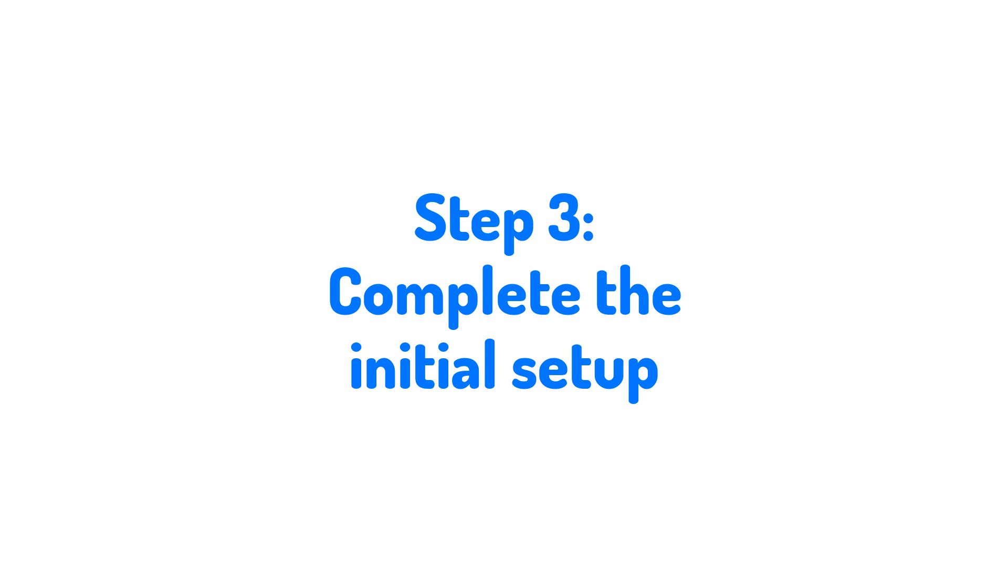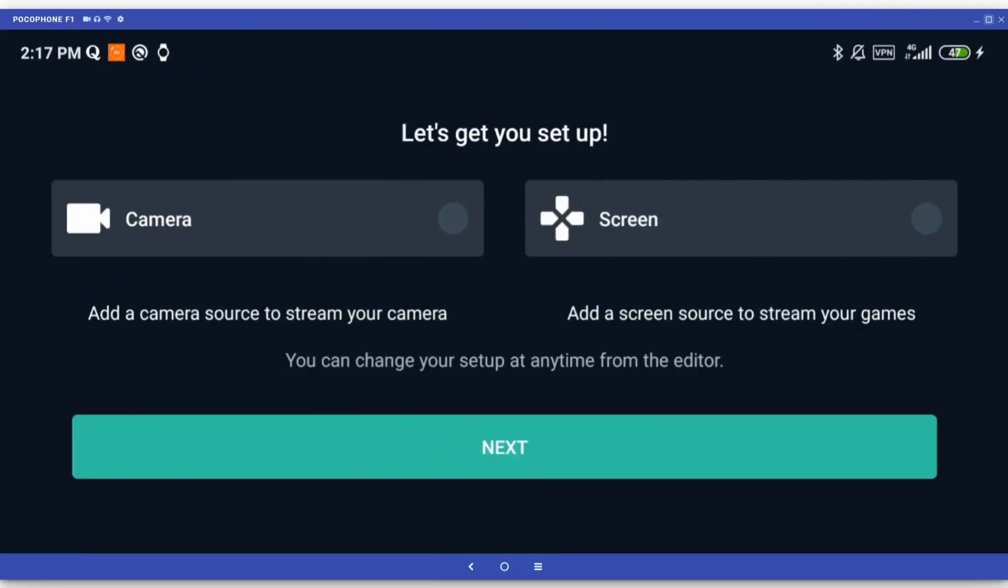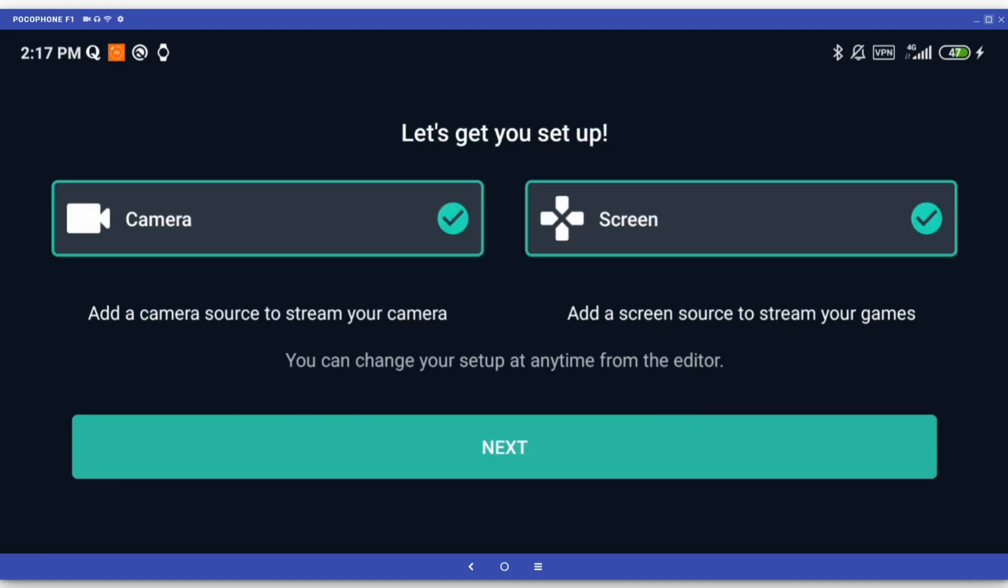After the login process, the next step is completing the initial setup. The app will ask you to choose which video sources you want for your stream. Check the Screen option in order to stream your phone screen and the Camera option if you want to have a facecam as well.